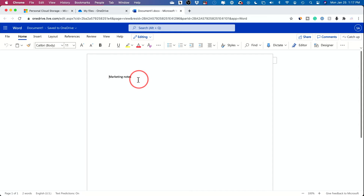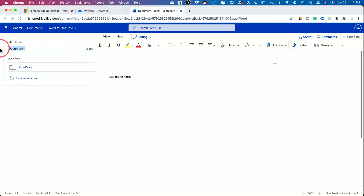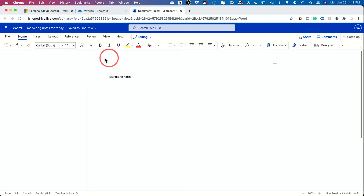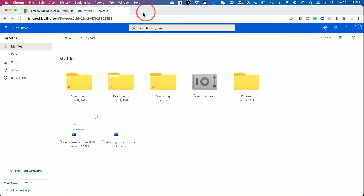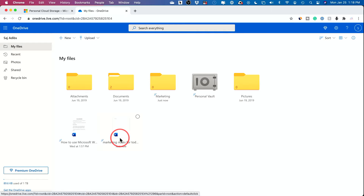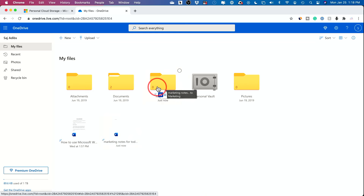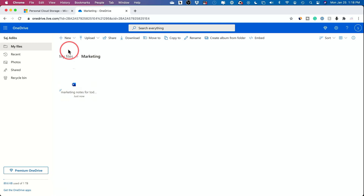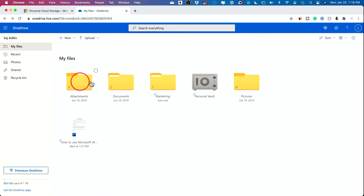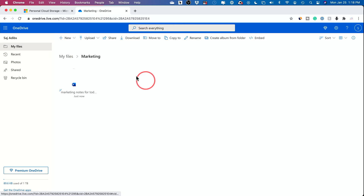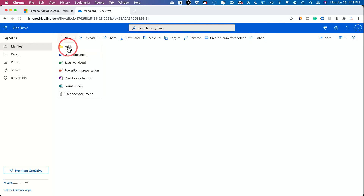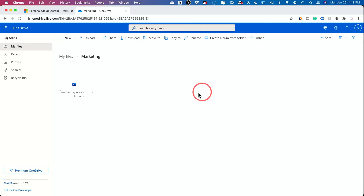You don't have to worry about losing anything ever. I typed out a note and my document is called Document 1. I can click it to rename it — 'marketing notes for today' — click away and the name is changed. I can go back to my OneDrive folder and drag it to my marketing folder, and there it is. Typically I create all the folders I want first, then go inside and create the new documents, or subfolders if I want to get deeper in organizing things.